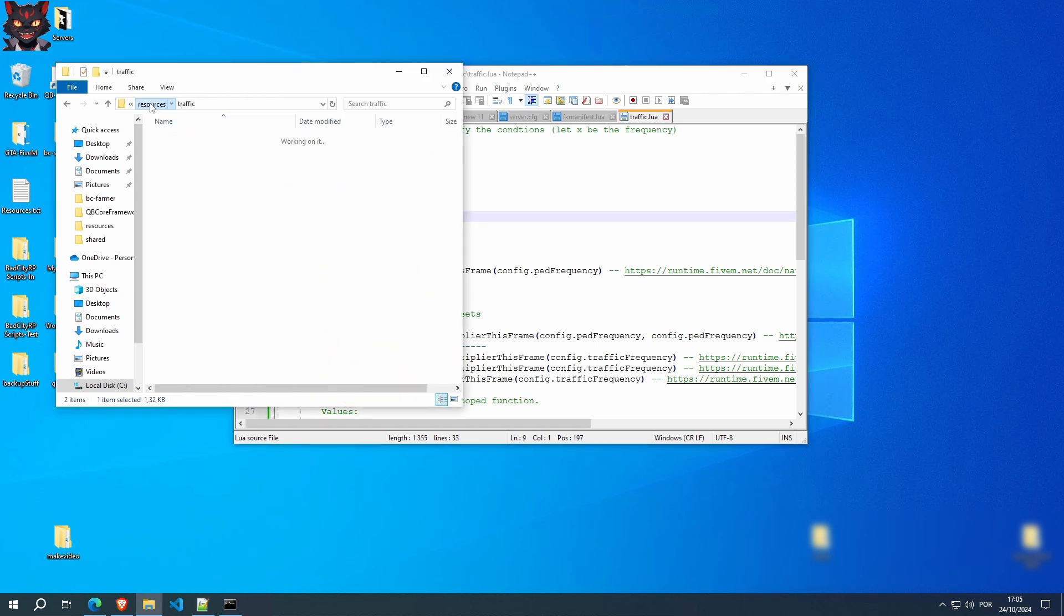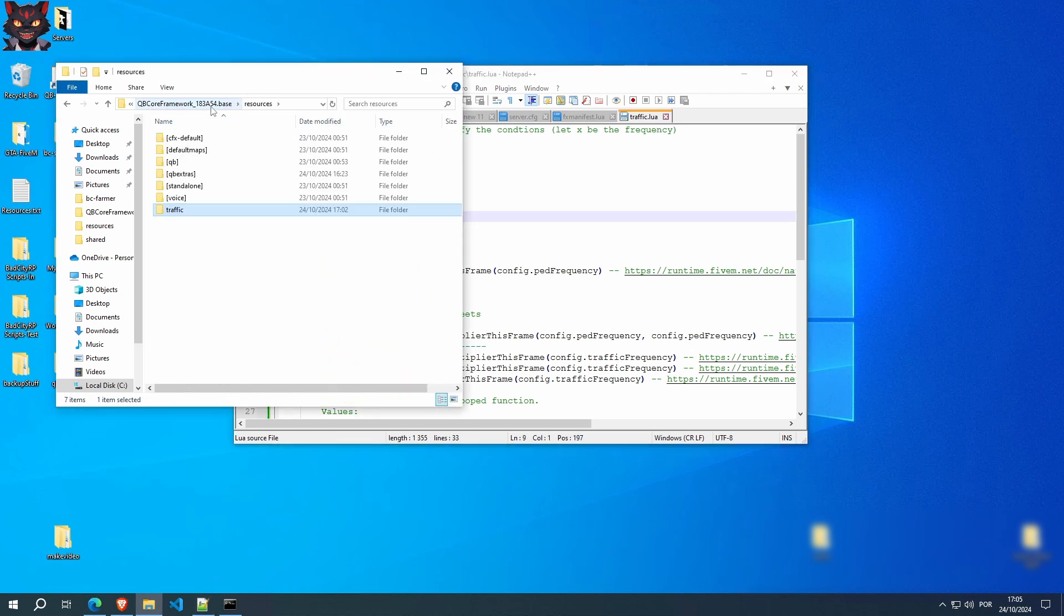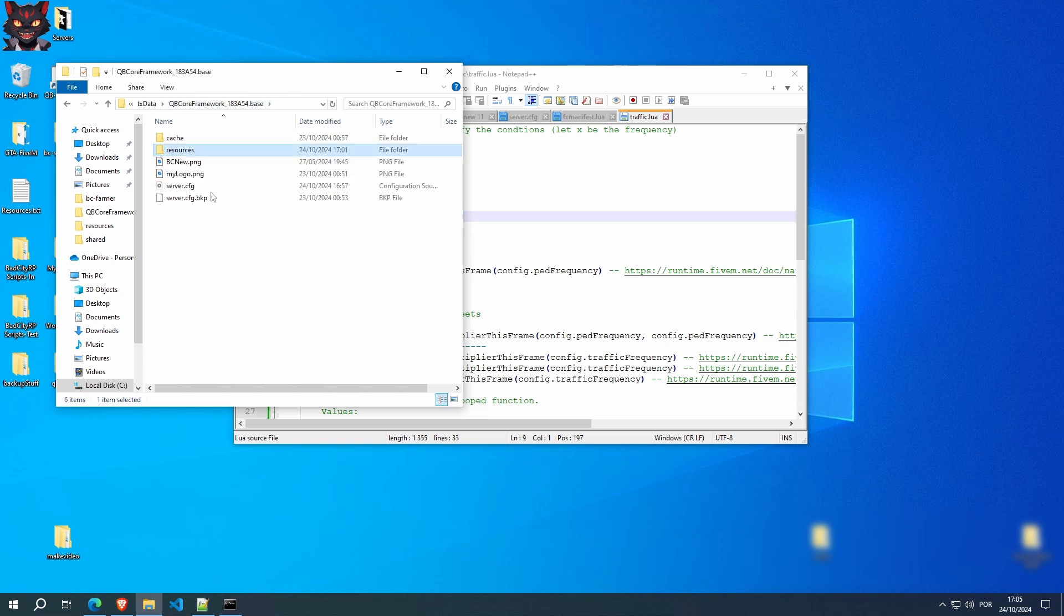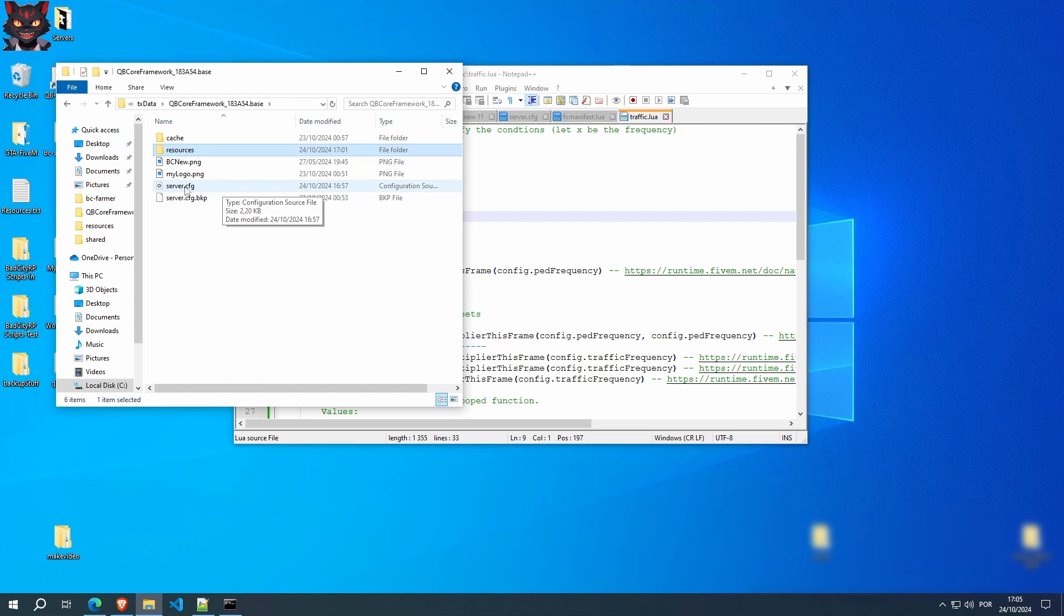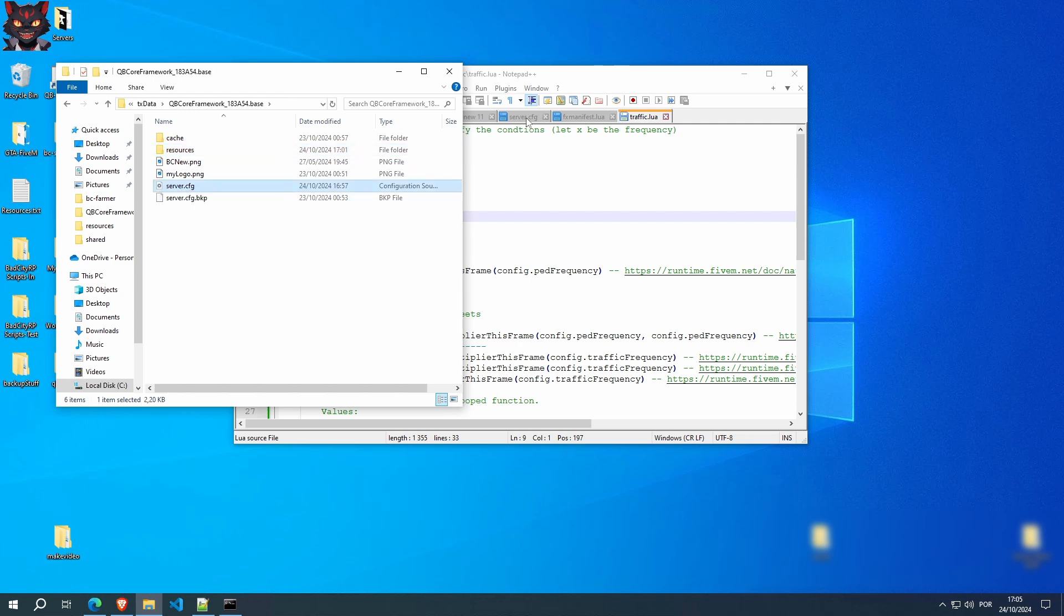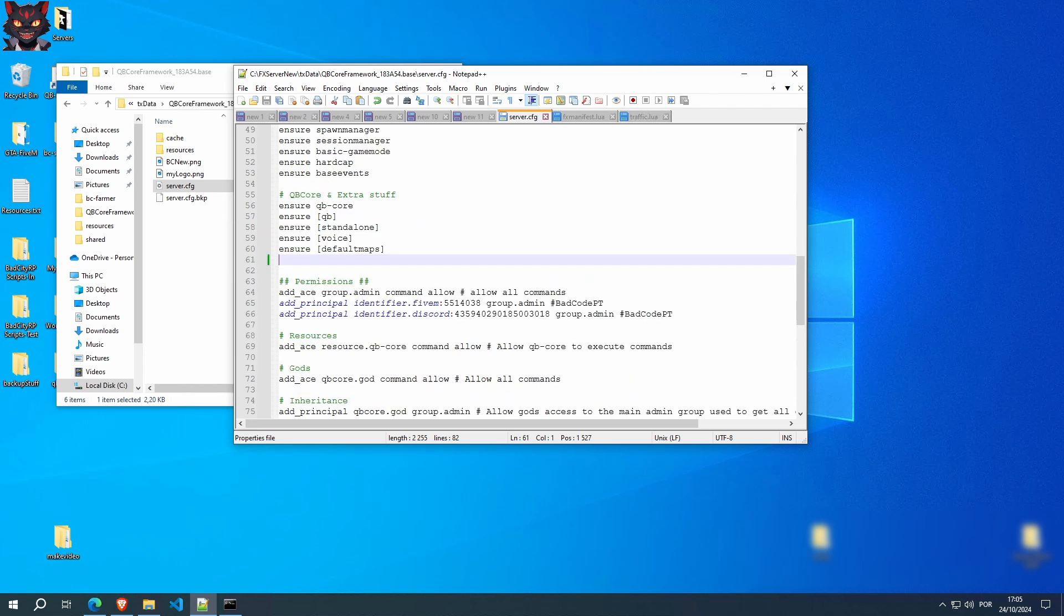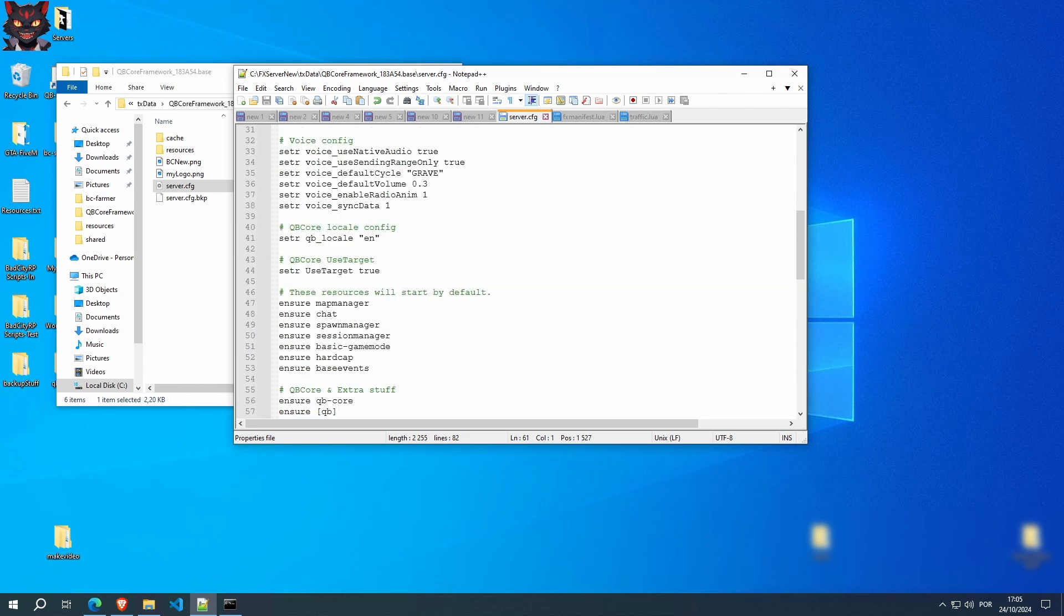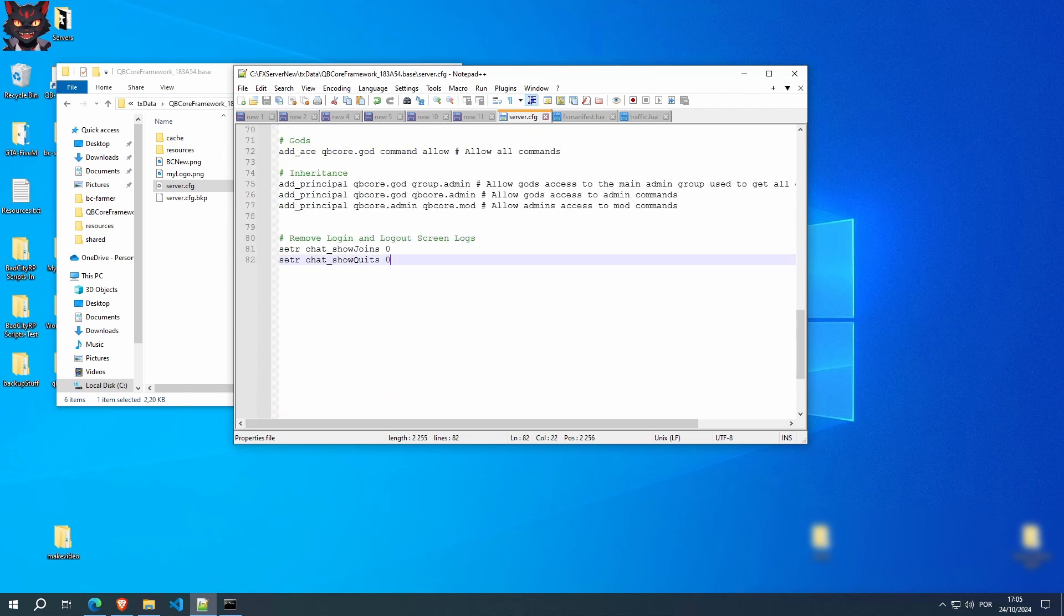Now we have to go back to your QBCore framework config, server config. Edit this file. I already have it open. You can put this line at the end.